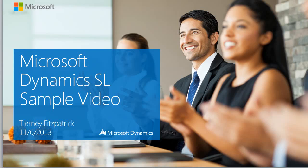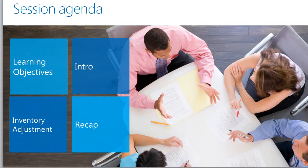Hi, my name is Tierney Fitzpatrick and I am with Plumline Solutions. In this video, we are going to walk through how to do an inventory adjustment with Microsoft Dynamics SL.